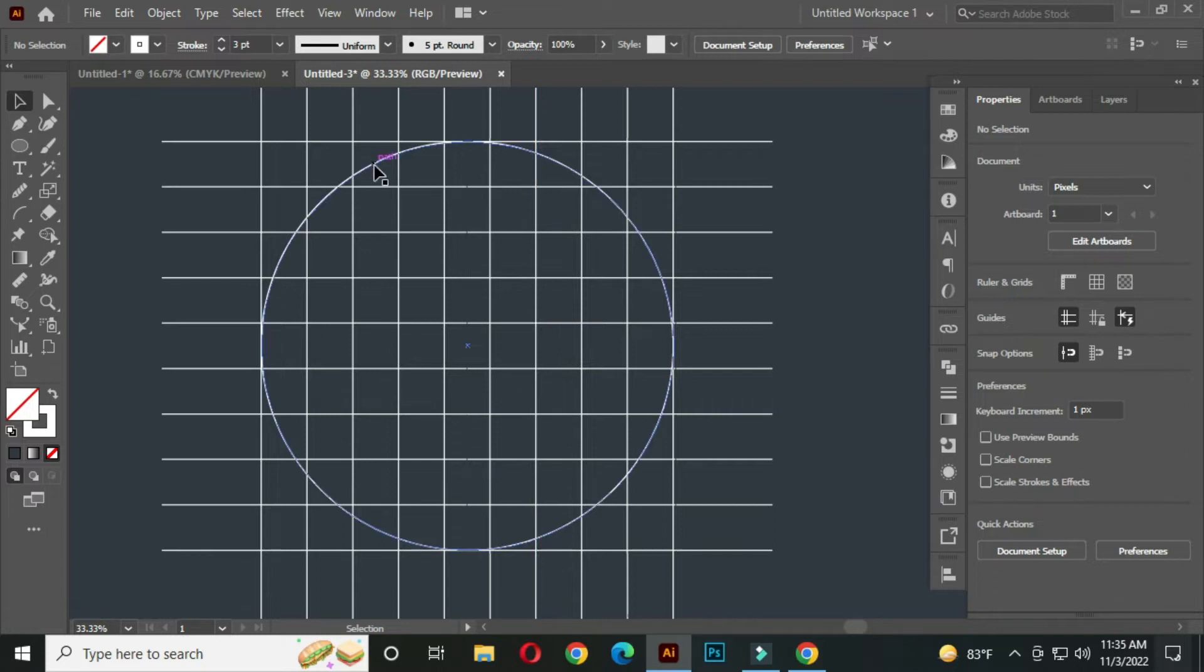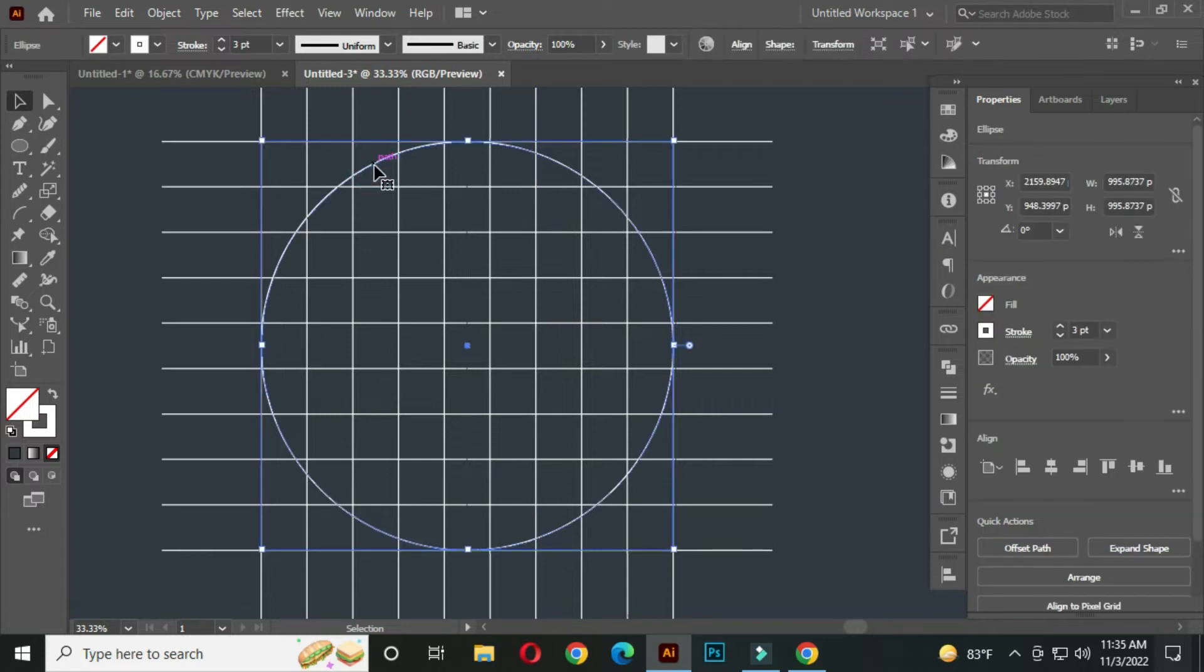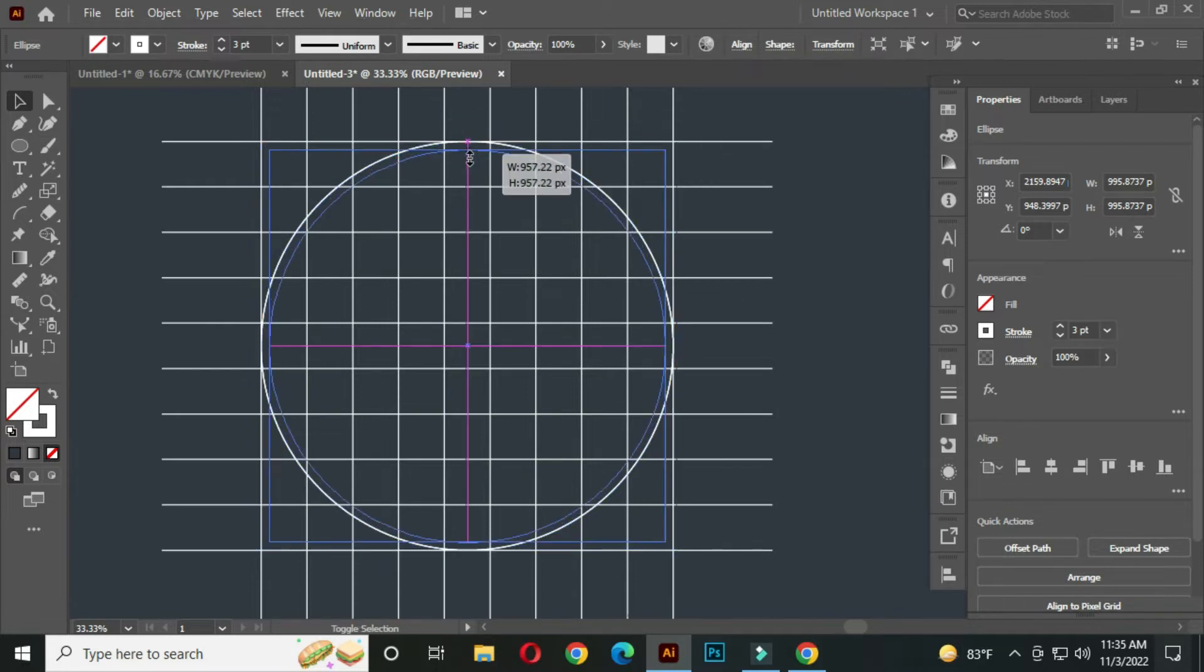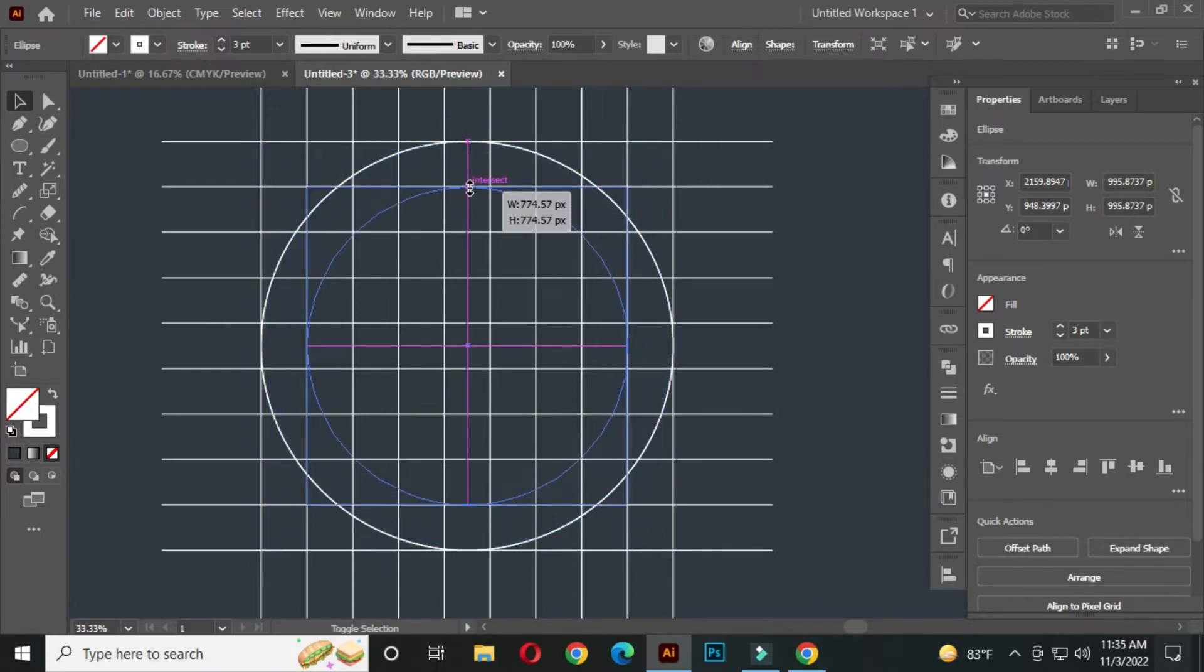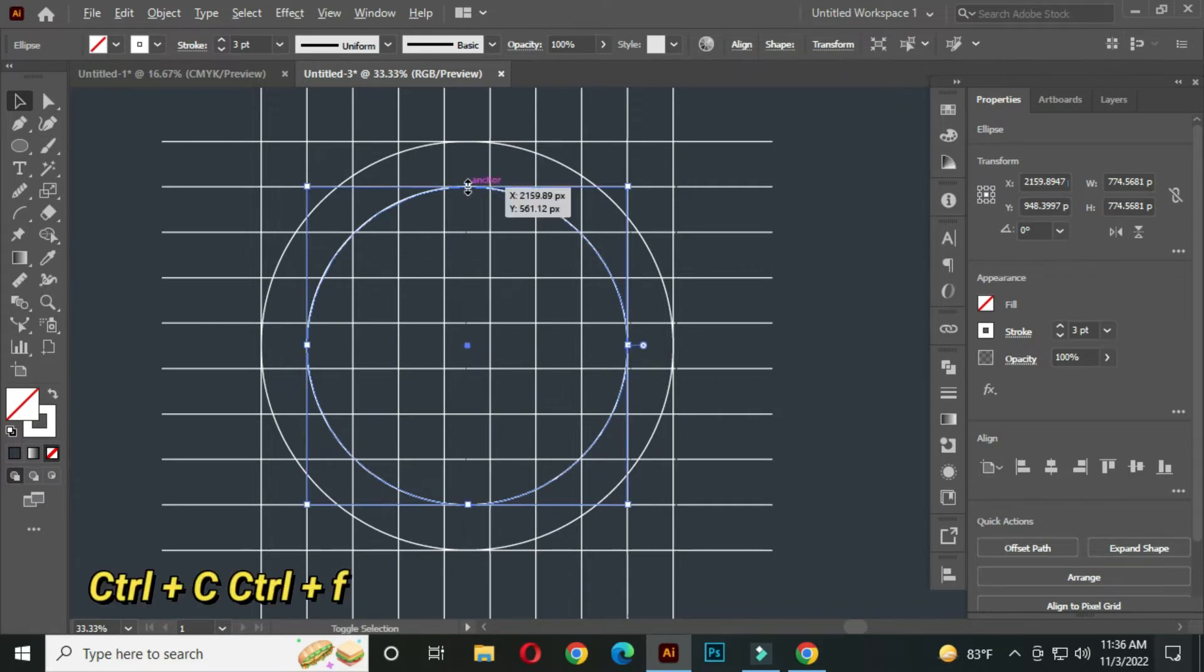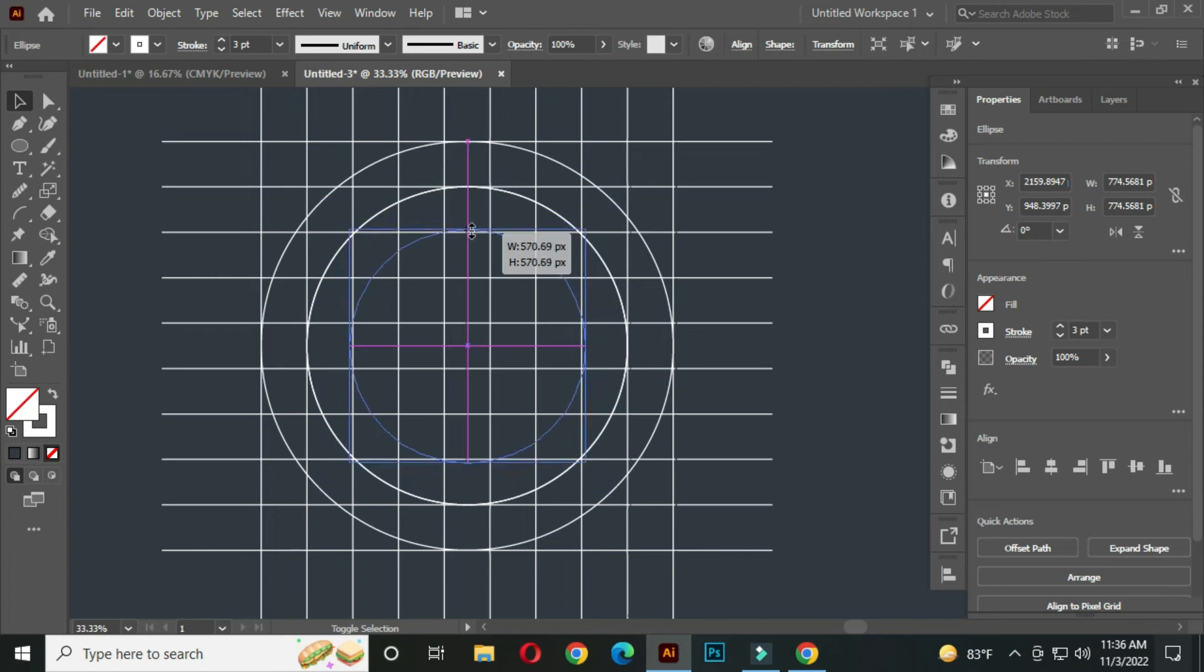Now select this and press CTRL plus C to copy and press CTRL plus F to front paste. Hold ALT and SHIFT and intersect to this path. Hold ALT and SHIFT and intersect to this path. Again CTRL plus C, CTRL plus F, and intersect to this path.